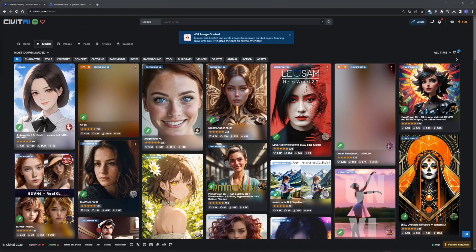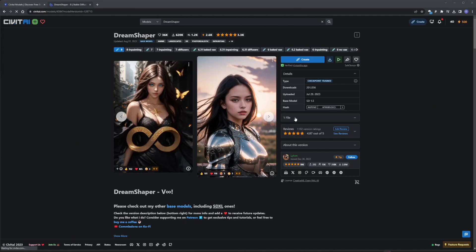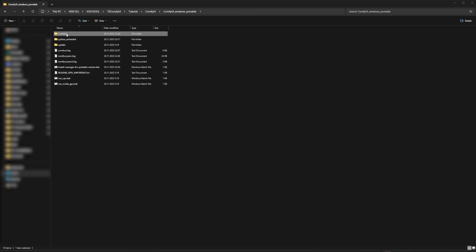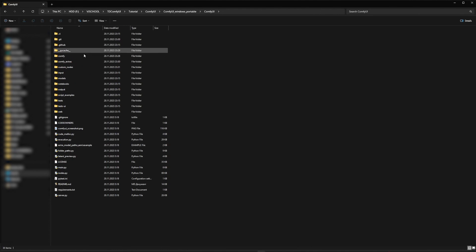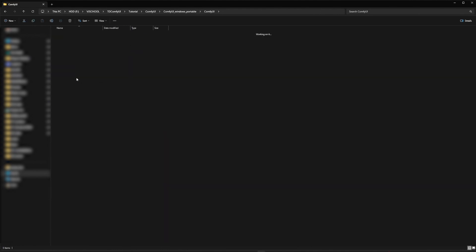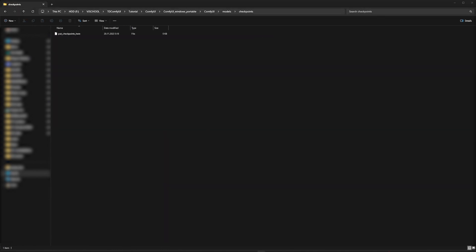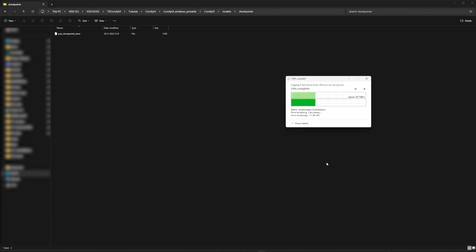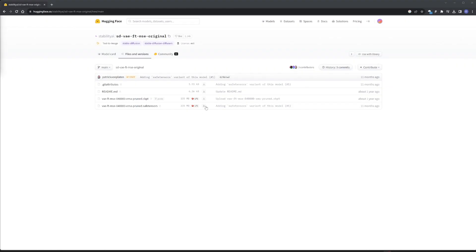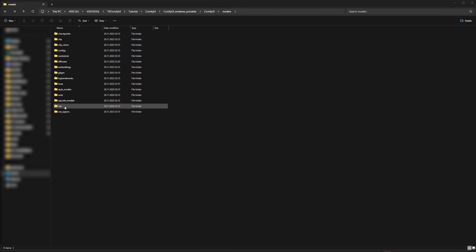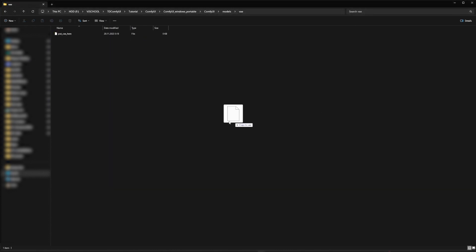Stable Diffusion models will be required to generate the images. They can be found for example on Civit AI website. Copy the model to the folder ComfyUI Models Checkpoints. Also download various autoencoder and copy it to the appropriate folder.